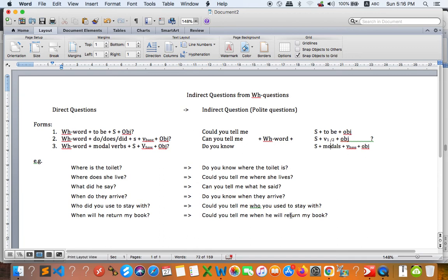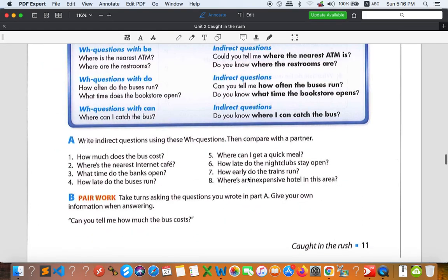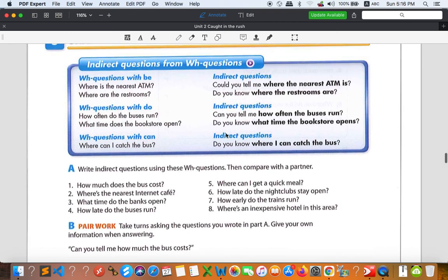After this explanation, you should be able to understand indirect questions. If you have questions, you can leave them in our Telegram group chat and I will answer. Now let's go back to our lesson — I want you to change all of the sentences from number one to number eight. You can use 'Can you tell me', 'Do you know', or 'Could you tell me'.